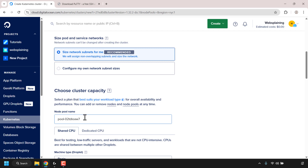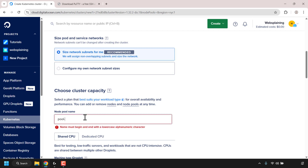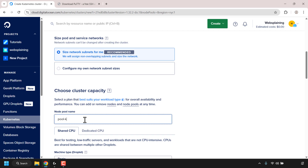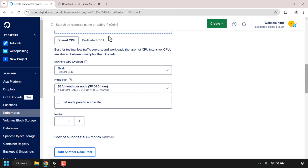Now I'll need to choose our Kubernetes cluster capacity. First we'll need to choose a node pool name. The current default name is 'pool-' followed by random numbers and letters. I'm going to delete the random characters and name my node pool 'pool-k8-test.'